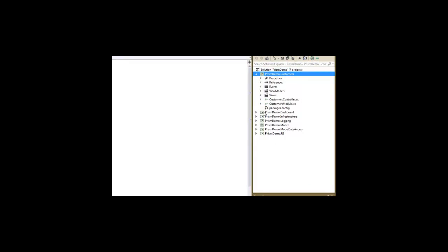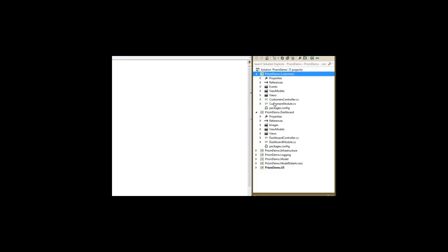Same sort of thing that we saw with the dashboard. We've got a class. This is just a class library. A class called customers module by convention named that way. We've also got a customers controller by convention named similar as the dashboard was.